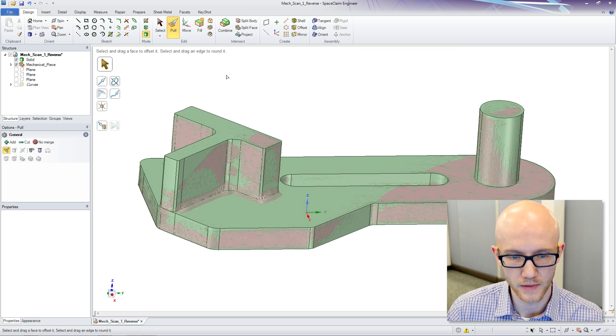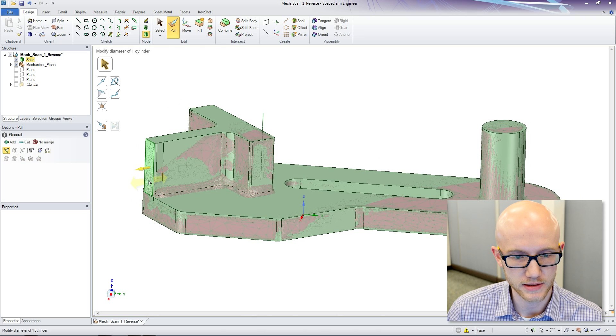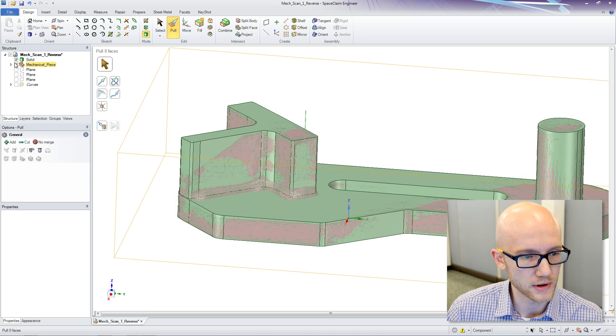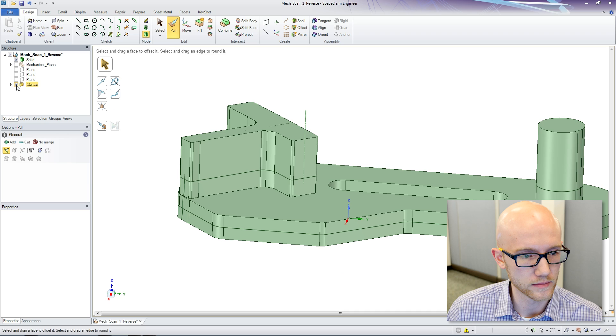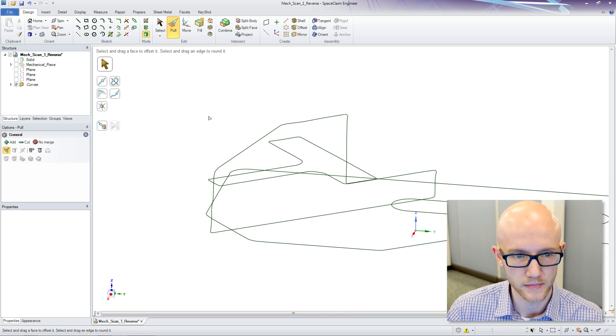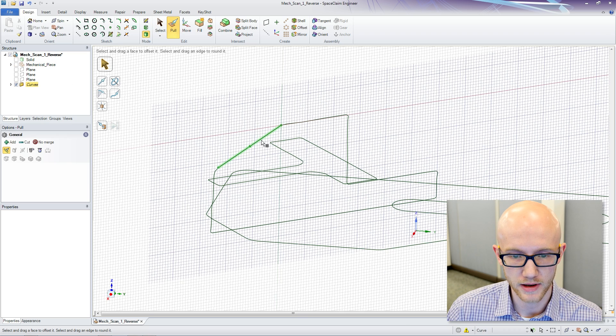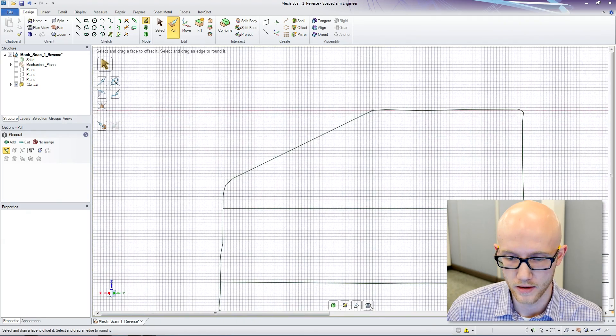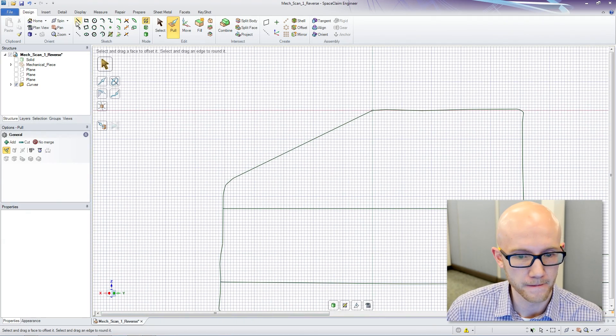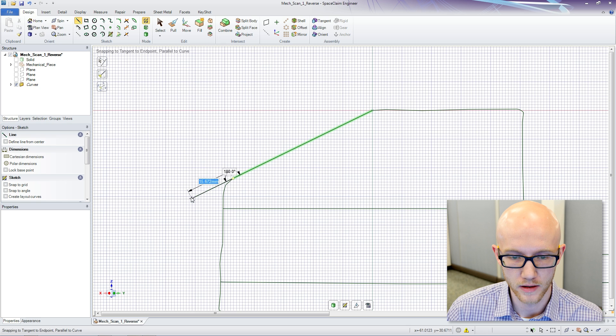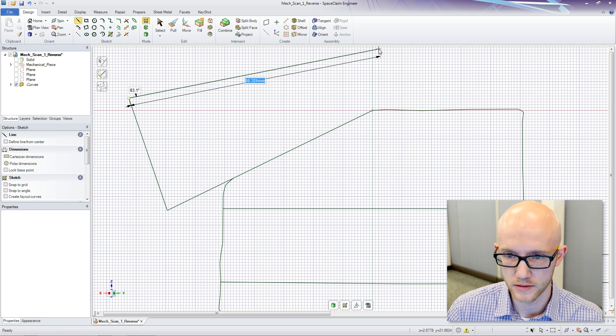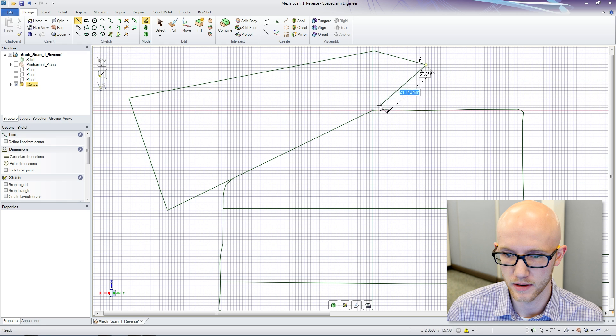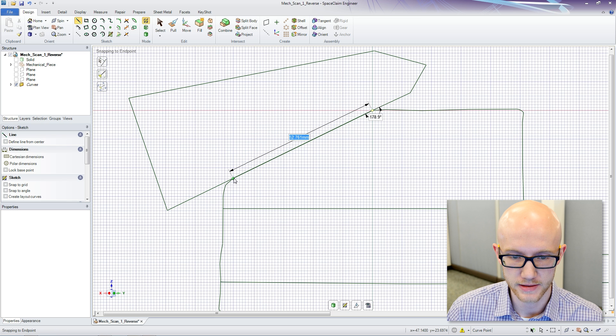So, now what we have left is this curve here. I am going to bring my curves back up, hide this solid, then I am going to sketch right here. There we go.